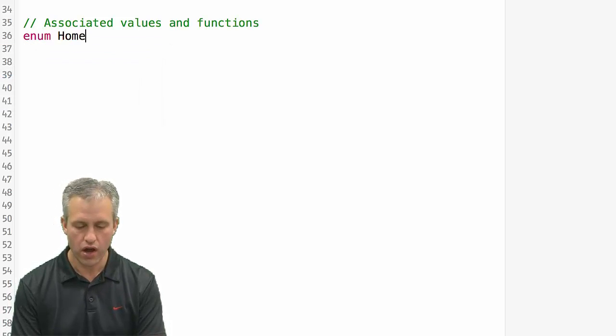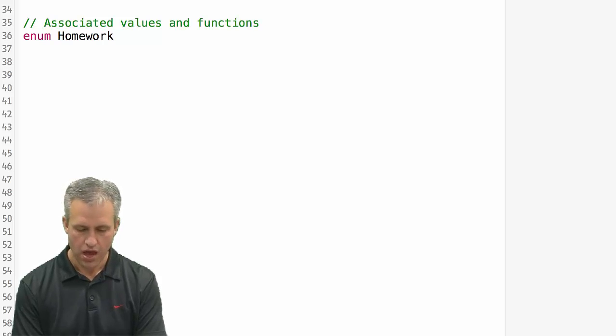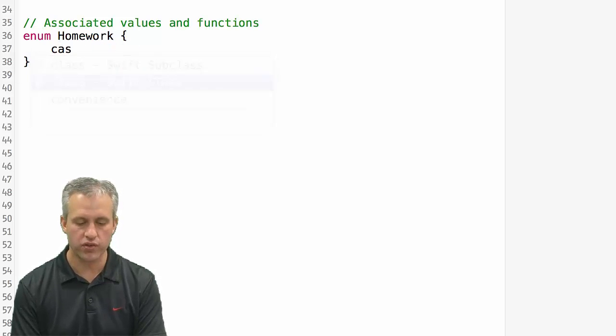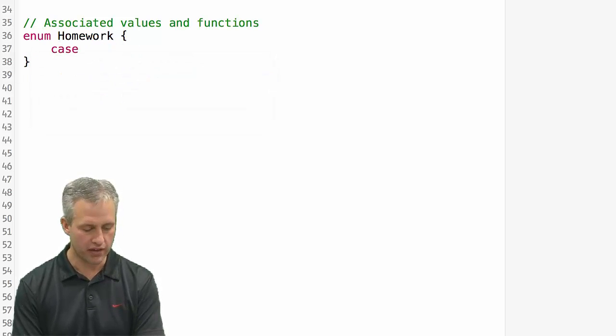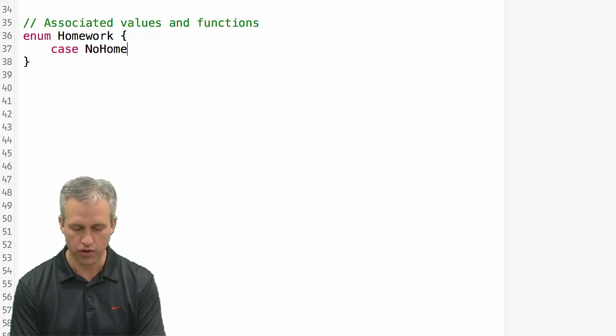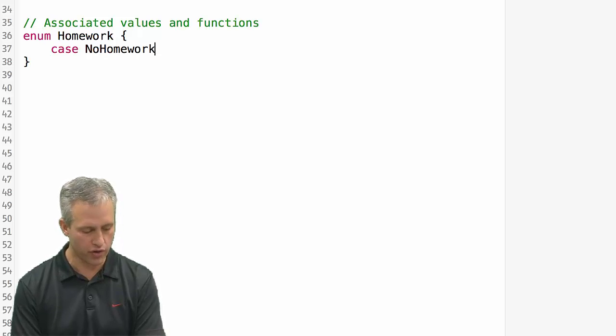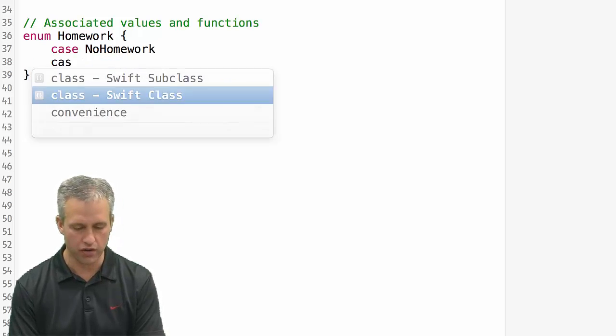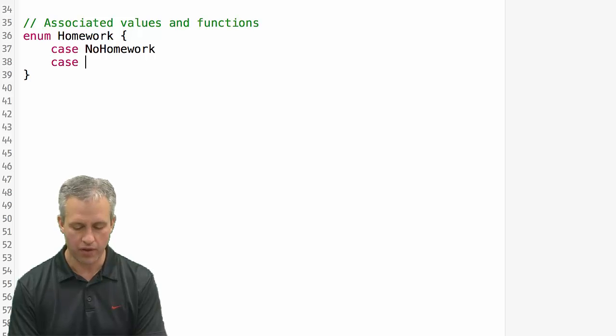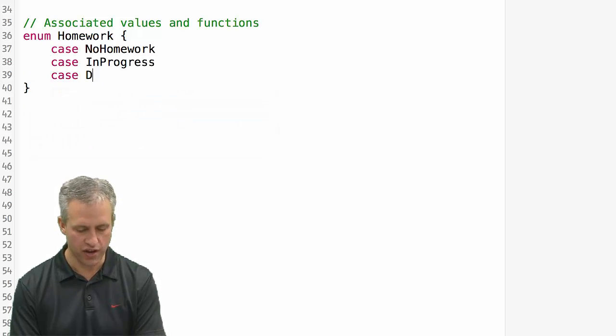So we're going to make a new enum. It's going to be called homework. And what I'm going to do is I'm going to make a couple cases. I'm going to make a case for no homework, so you know you've got no homework to do. You don't have to worry about it at all. I'm going to make a case for in progress, and I'm going to make a case for done.